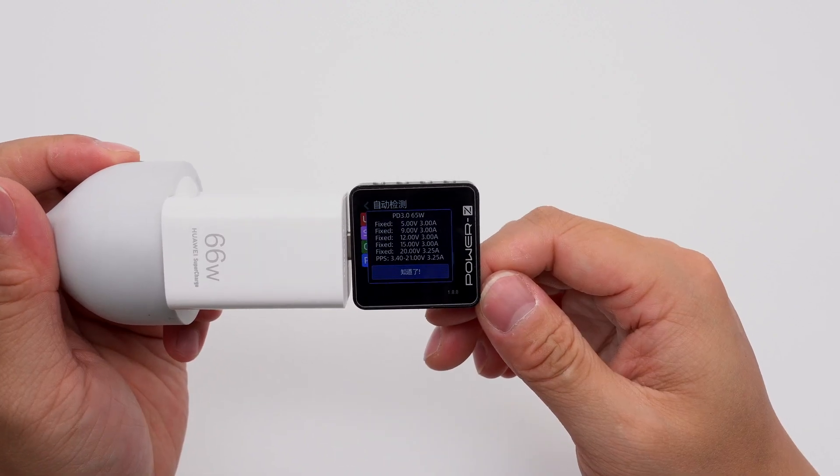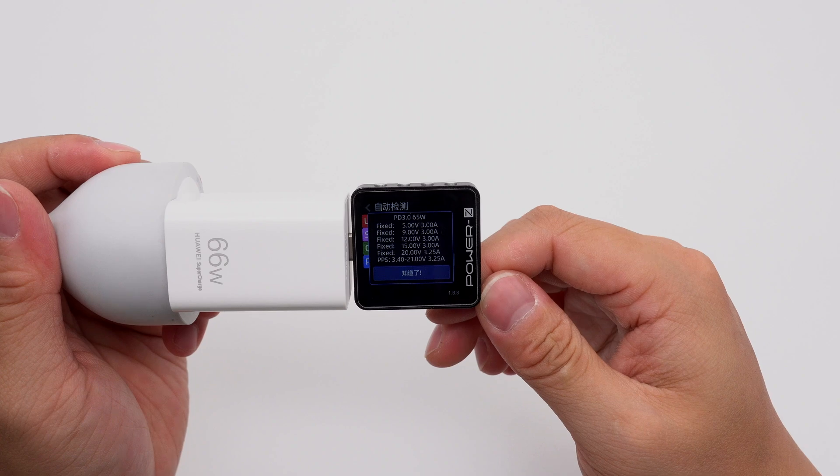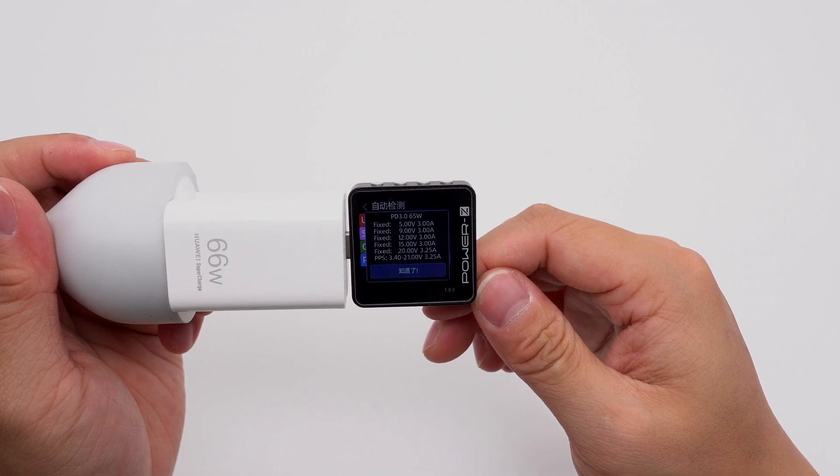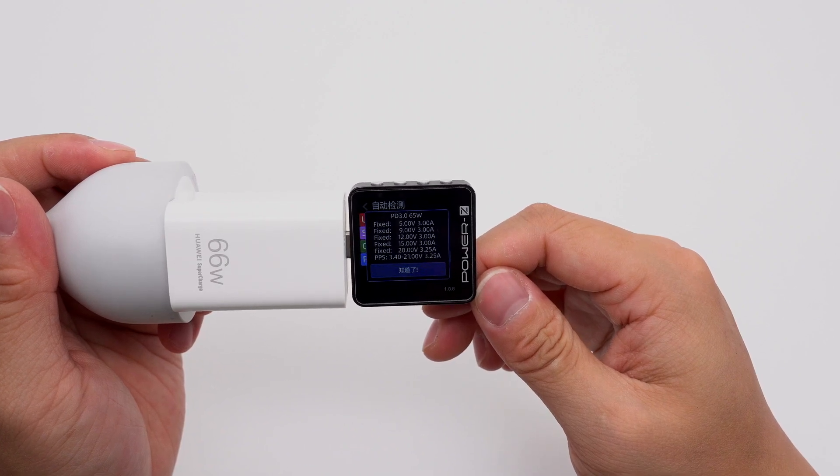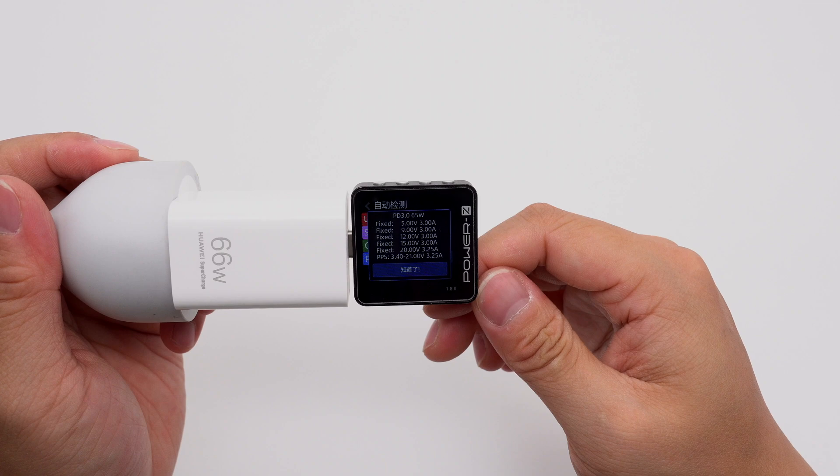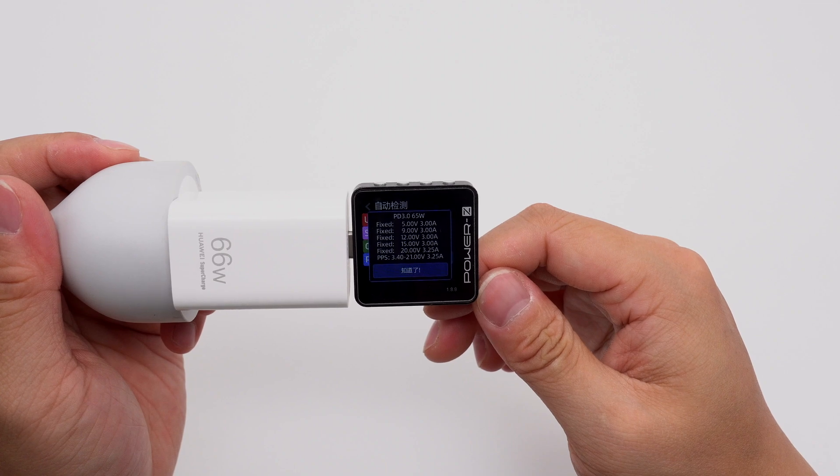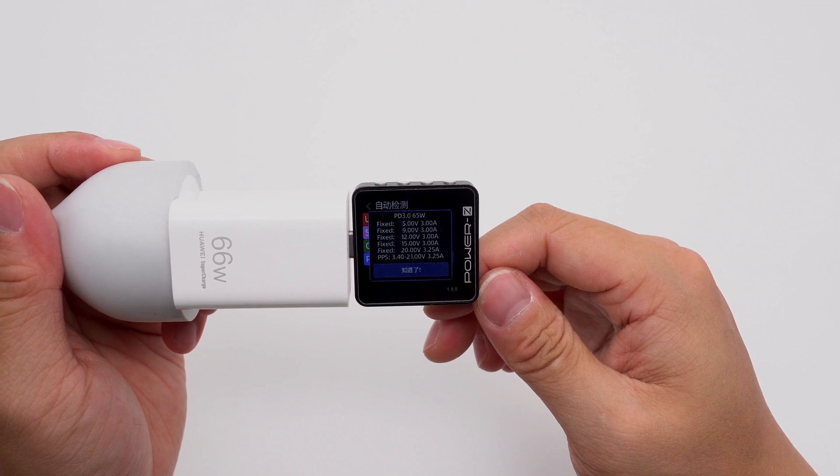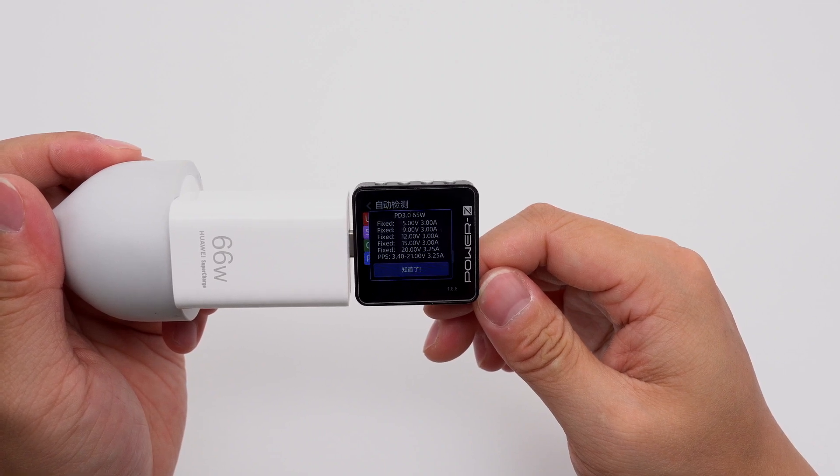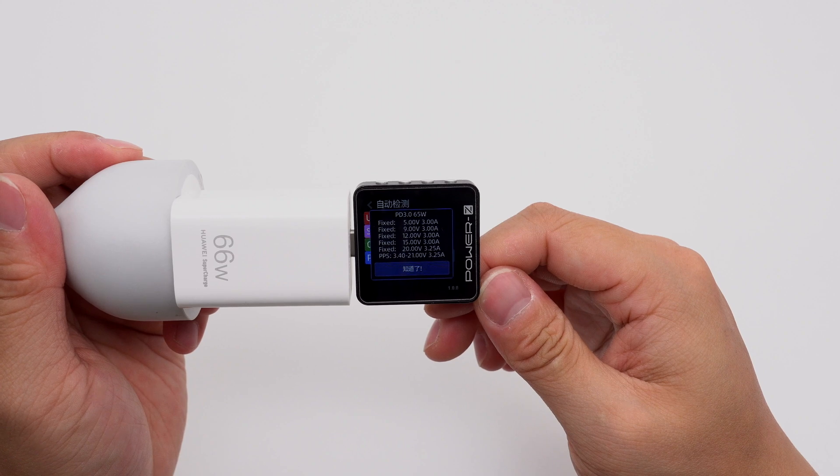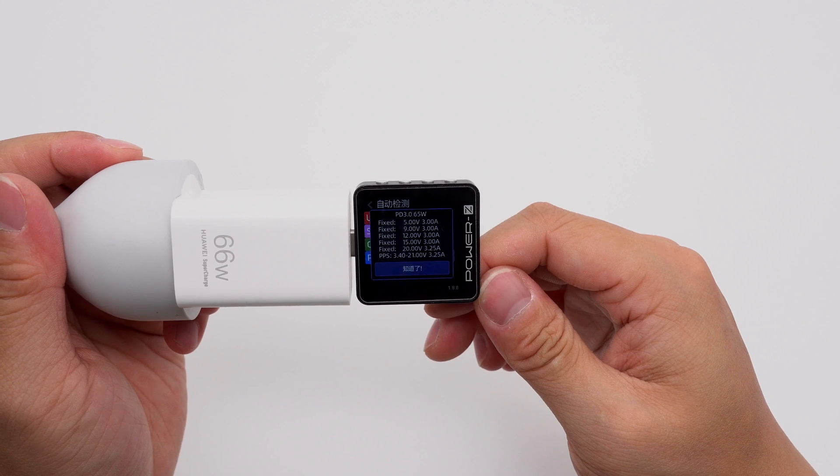And it has 5 fixed PDOs of 5 volts, 9 volts, 12 volts, 15 volts 3 amps, and 20 volts 3.25 amps. It also has a set of PPS, which is 3.4 to 21 volts, 3.25 amps.